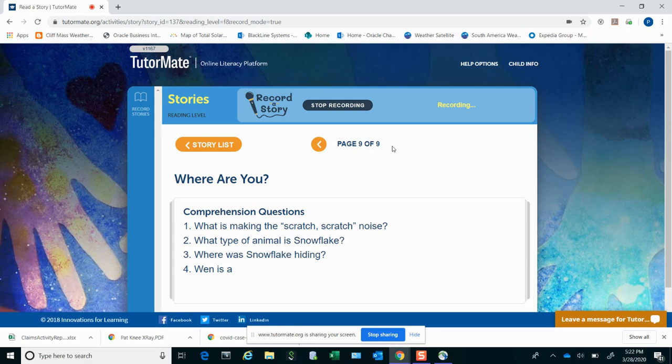That was a good story. Let's go over the questions.